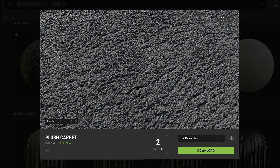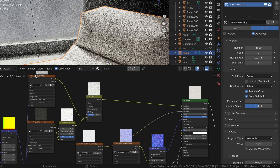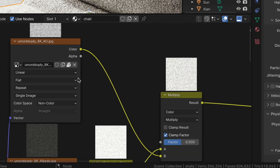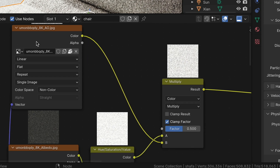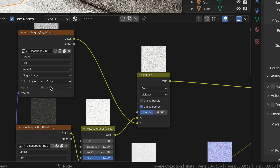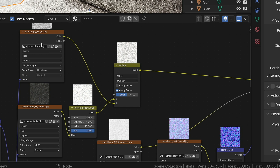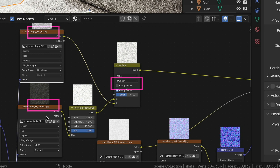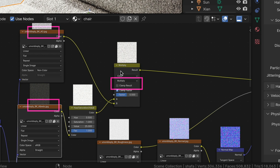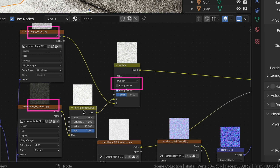You can find the source file on my Gumroad page. So in the shader editor, we are going to mix the albedo map and ambient occlusion map together with the multiply node. In this step, you can also use an HSV value to change the base color.